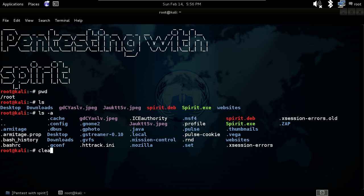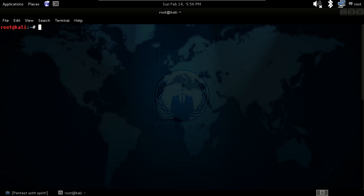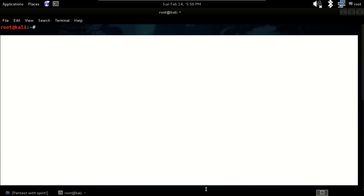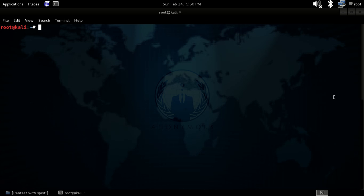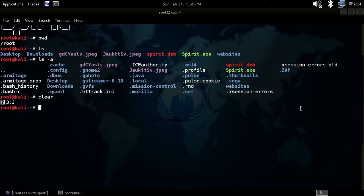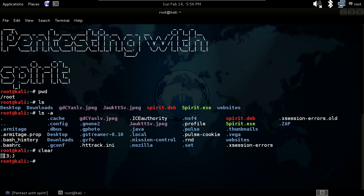Our next command will be clear. It will help you to clear the terminal, but everything will scroll up. Nothing is showing, but if you scroll up then you will see that everything has scrolled up.